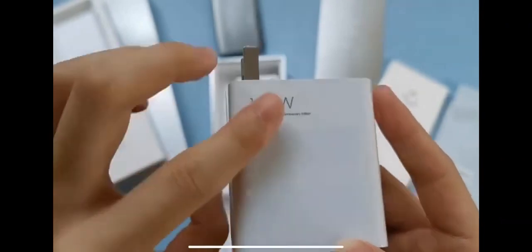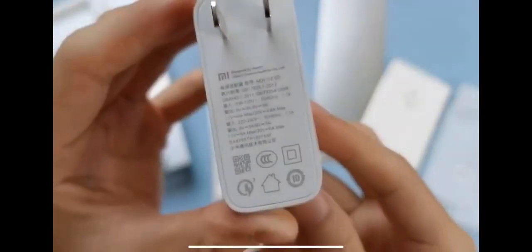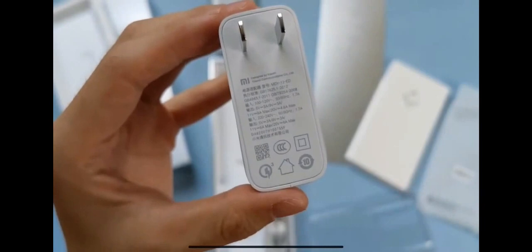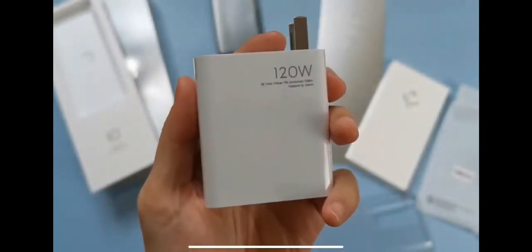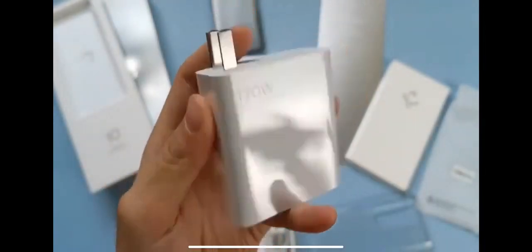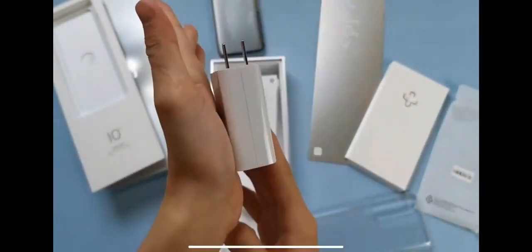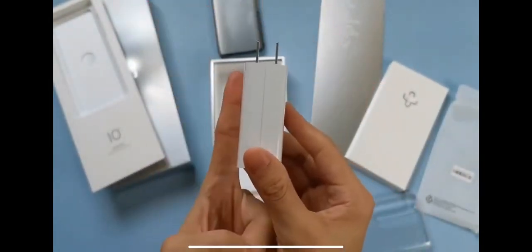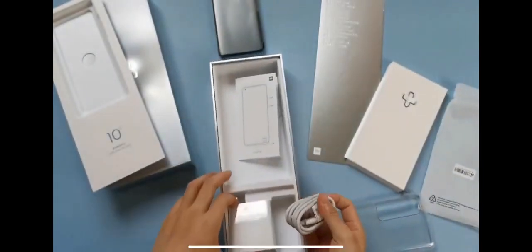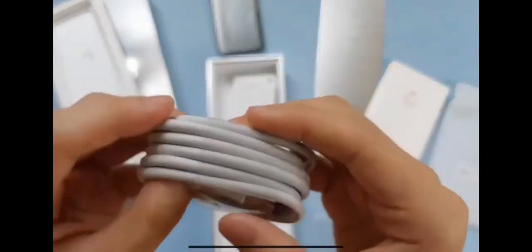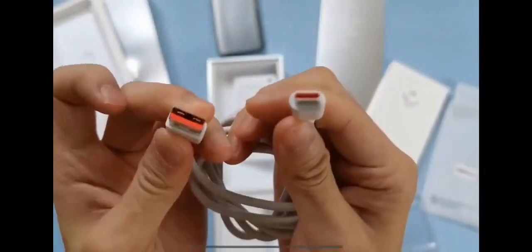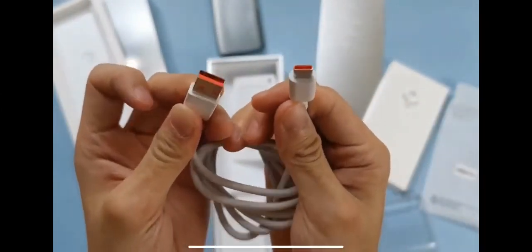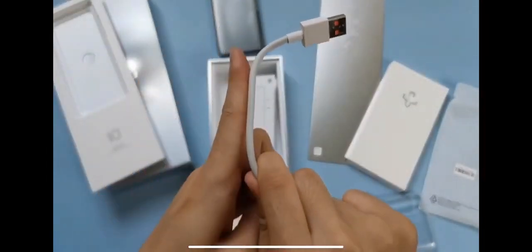This device supports 120 watts fast charging. Xiaomi gives you a 120 watts adapter, it's really amazing guys. I can't explain my feeling, but it's really amazing. Xiaomi gives you in the box a 120 watts fast charging adapter. There's also a Type-C cable, USB-C to USB cable. The cable quality is good, not bad.